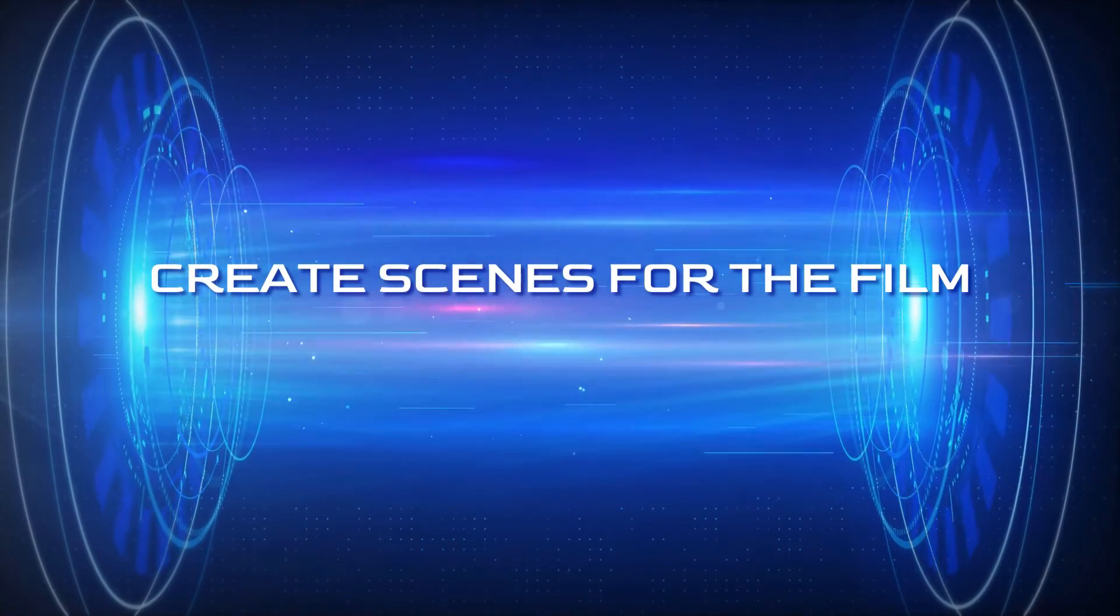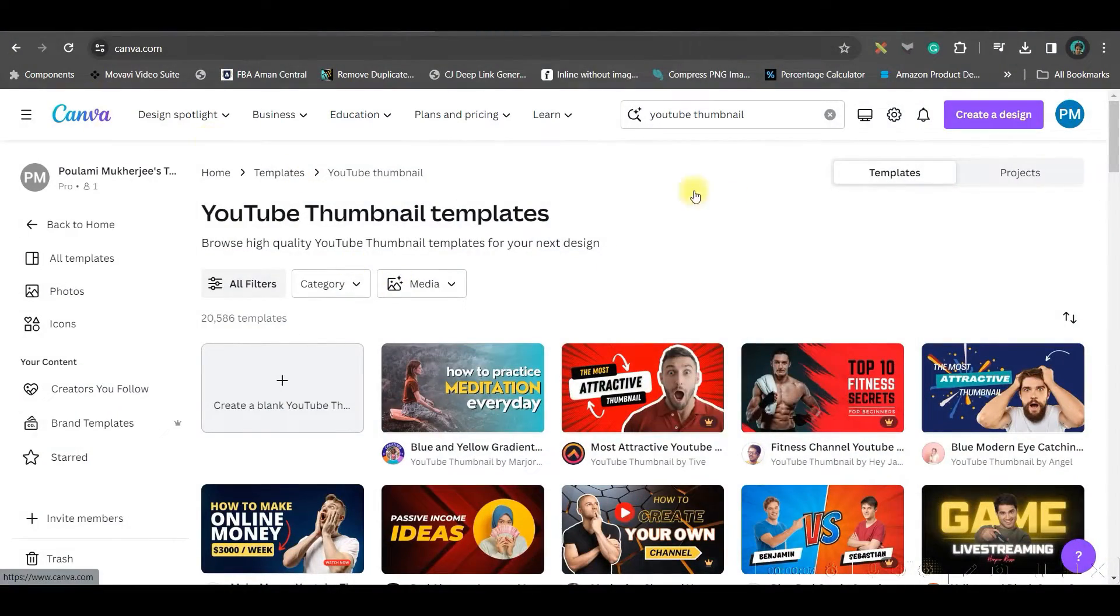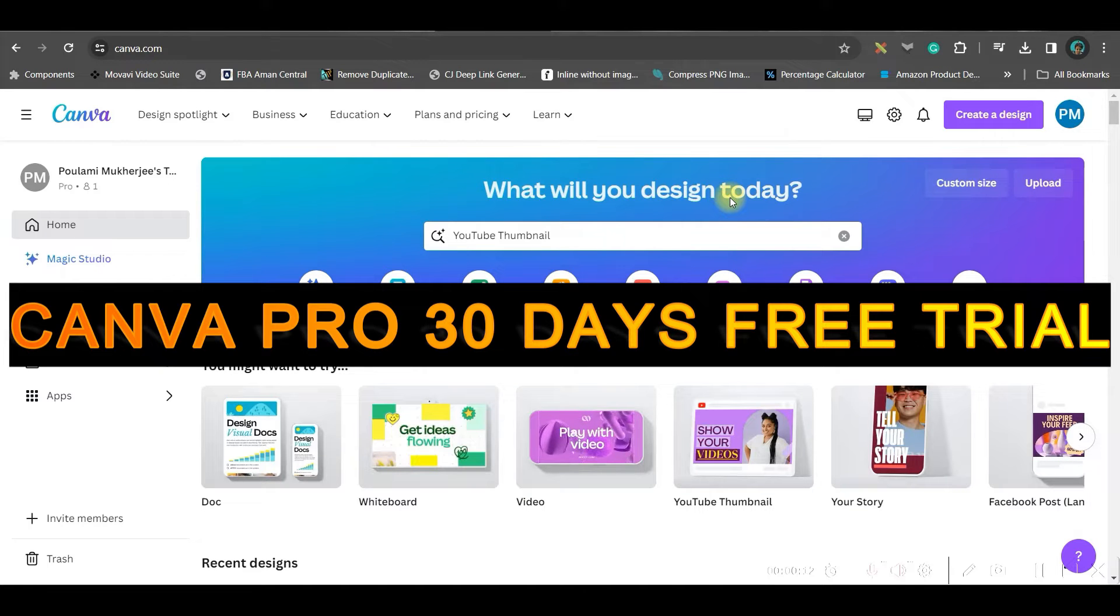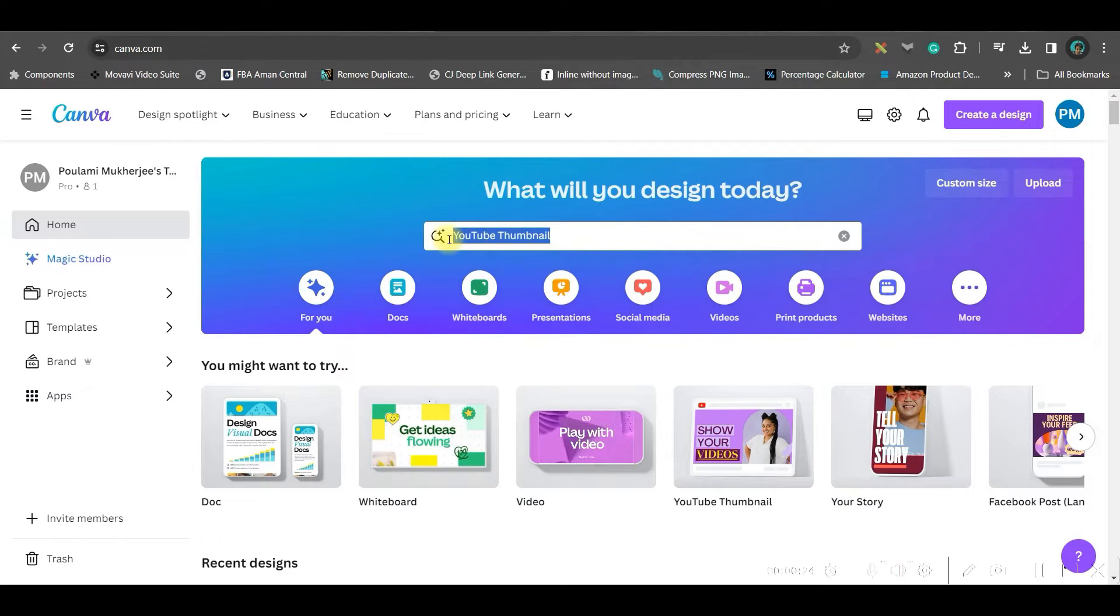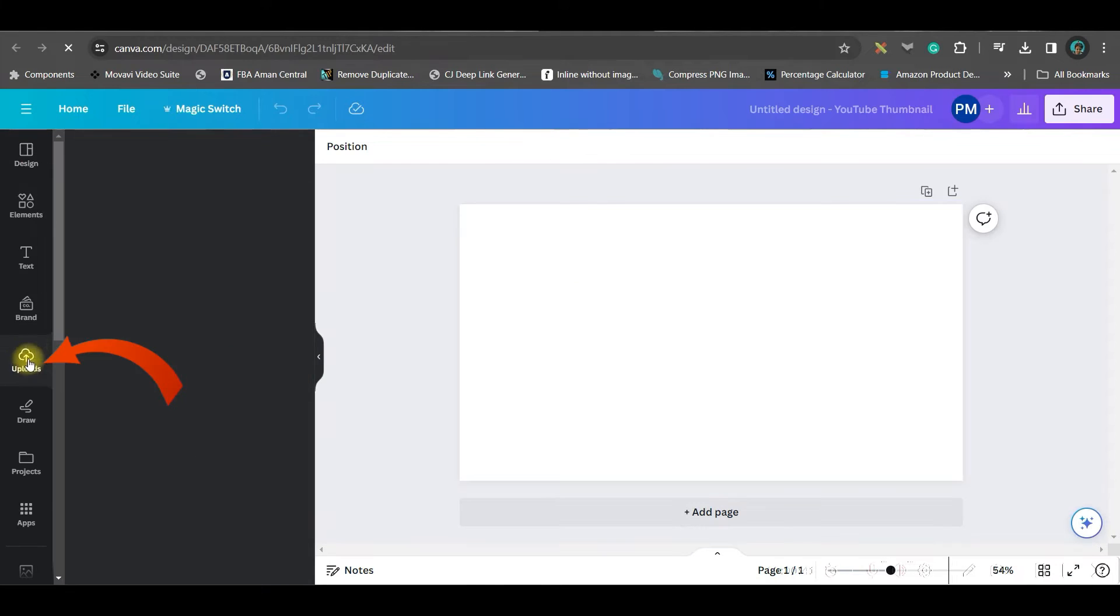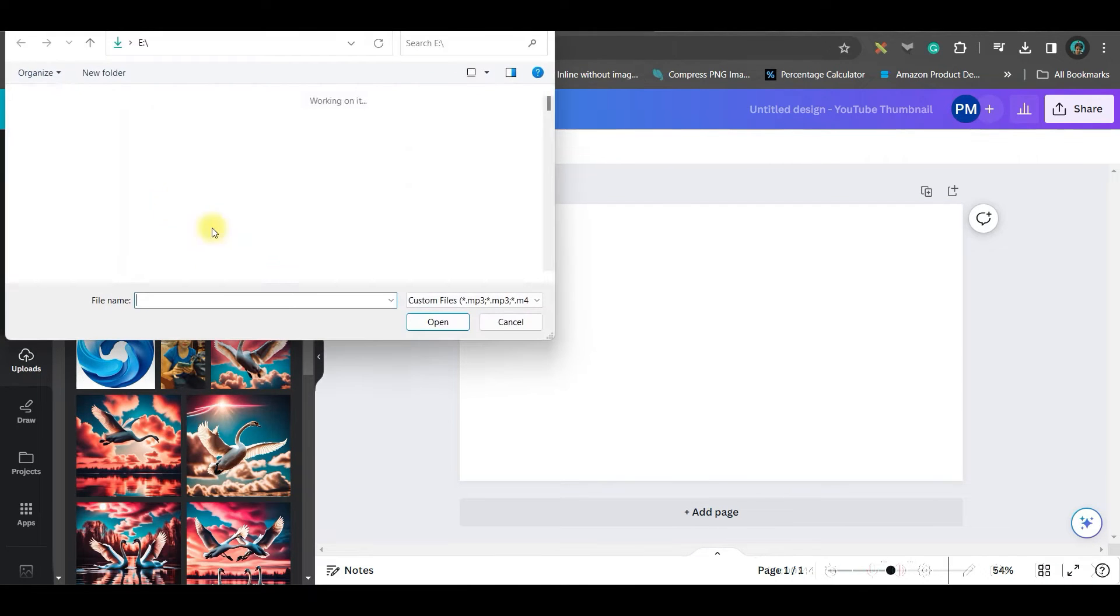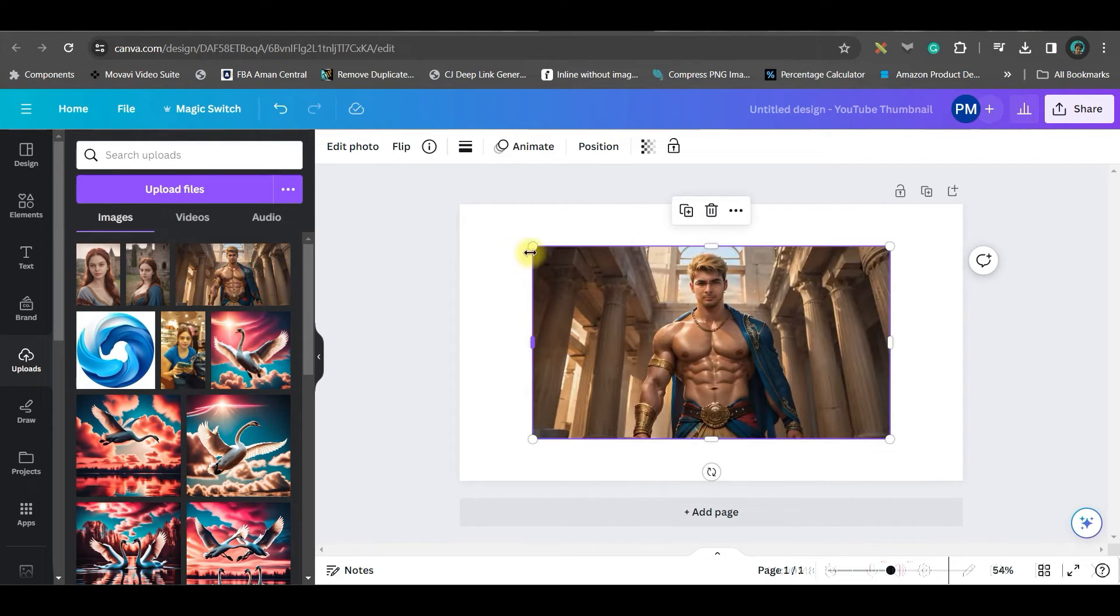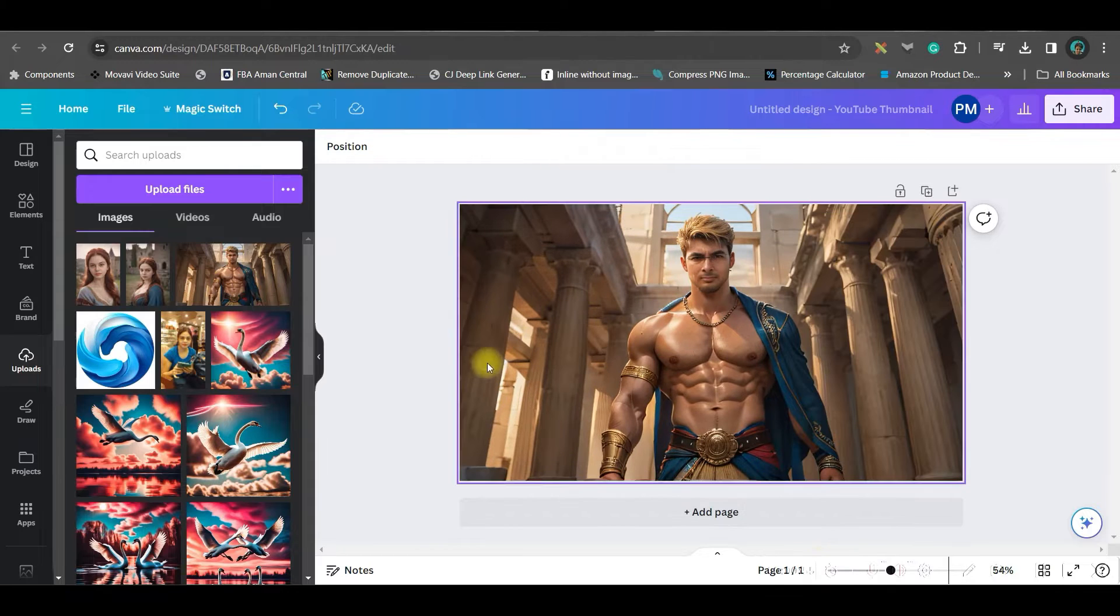Let us move forward to the fourth step where we are going to create the scene or the images for the scene. For this I am going to use one Canva Pro feature. So please go to the description and go to the link, affiliate link of mine where you can get 30 days Canva Pro for free. With that, log into your account and then in the search bar type YouTube thumbnail. Simply take the blank template. Now go to left hand side upload section from here in the upload file, you'll have to select the file. I have already done it. So I will just select, click on that file and stretch it corner to corner or right click set it as background.